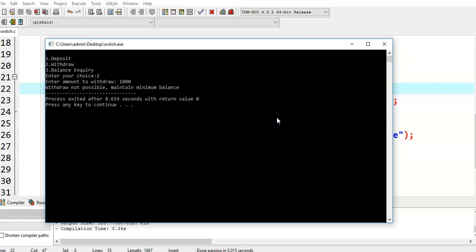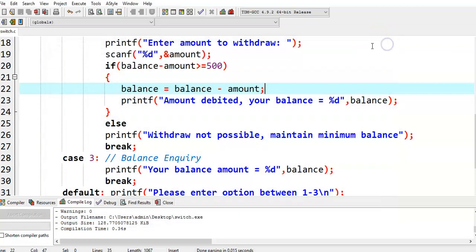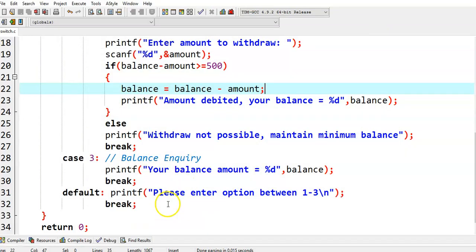In this fashion, we can write a simple C program to simulate bank ATM transactions like deposit, withdraw, and balance enquiry.